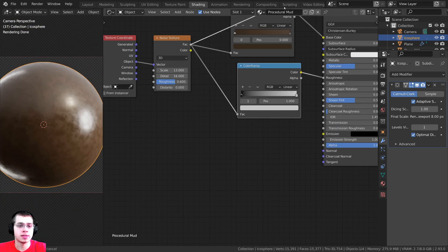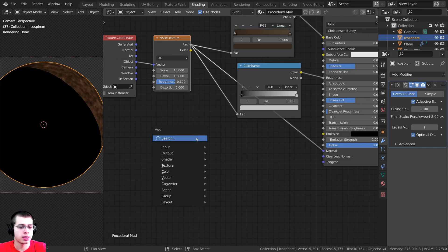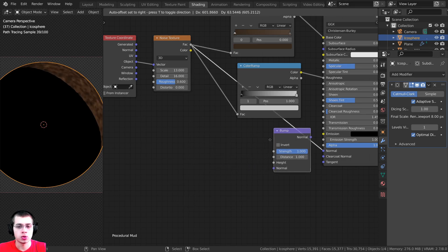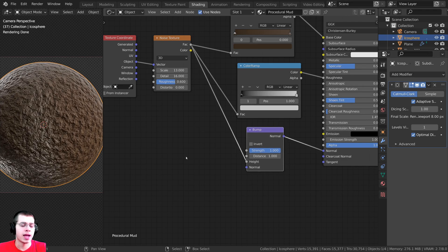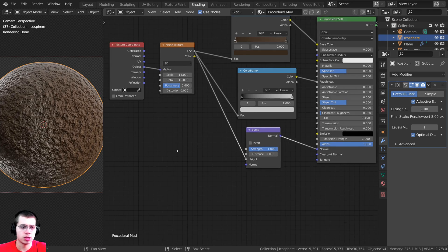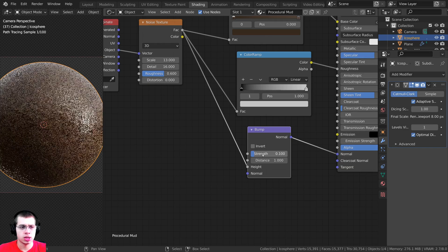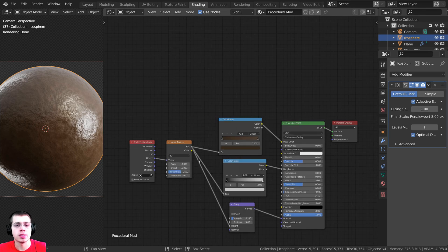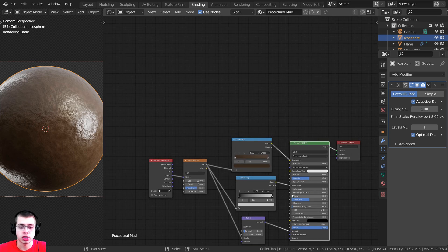I'll take the Factor from the noise texture and plug it into the Normal to add some bump. I need to convert this to normal data using a Bump node — press Shift+A and search for 'bump'. The Factor goes into the Height on the bump, and the bump goes into the Normal. Since I'll be using displacements to displace the mesh, I'll set the bump Strength to 0.1 so it's not too strong. That completes the dirt part of the material.